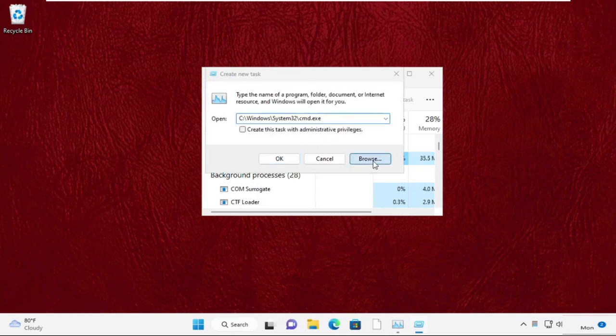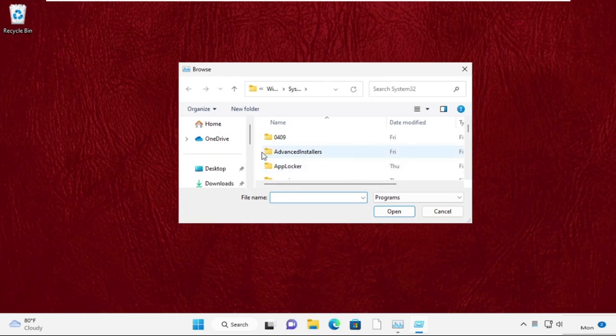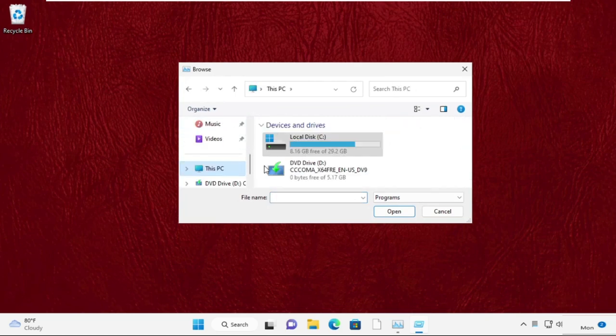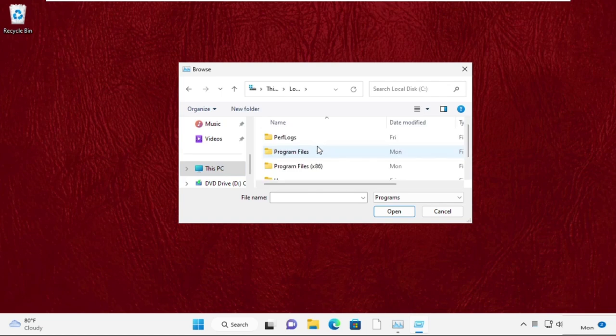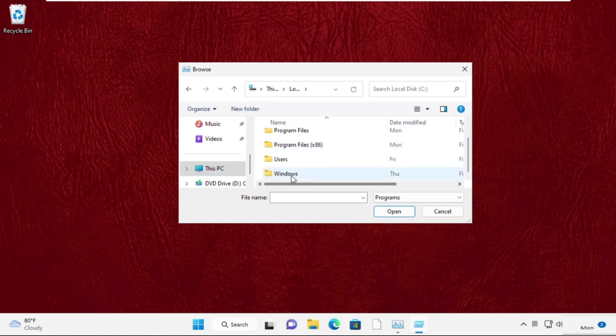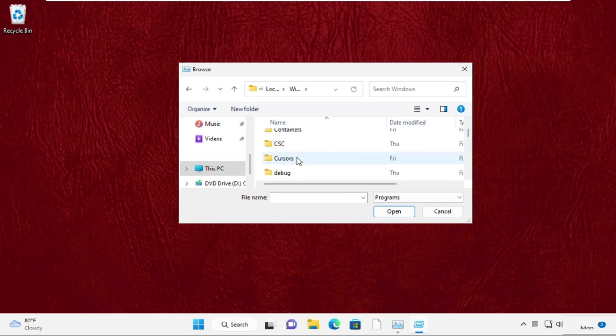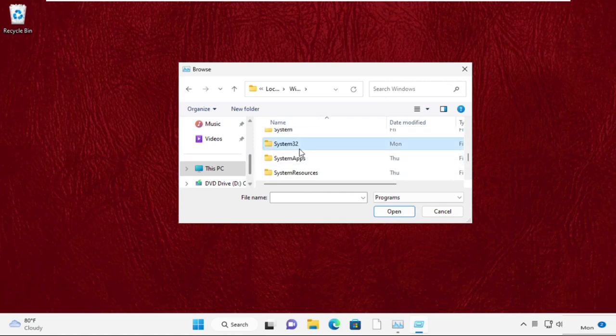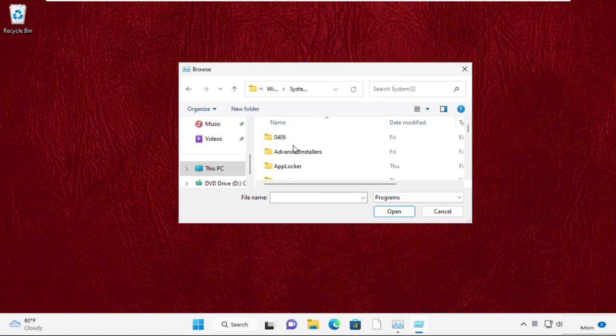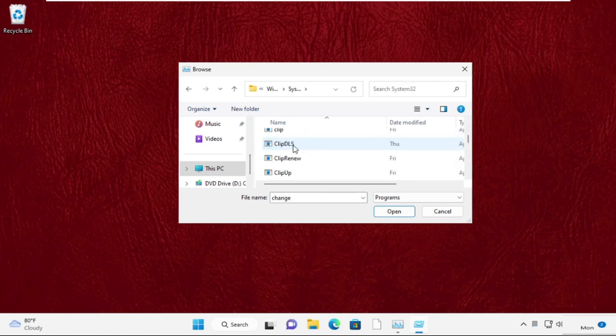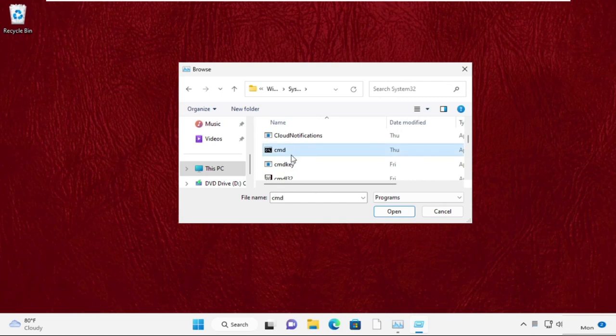Click on the Browse button. Now from This PC, go to C drive and open the Windows folder. Then scroll down and open the System32 folder. Find cmd.exe file, select it, and click on Open.